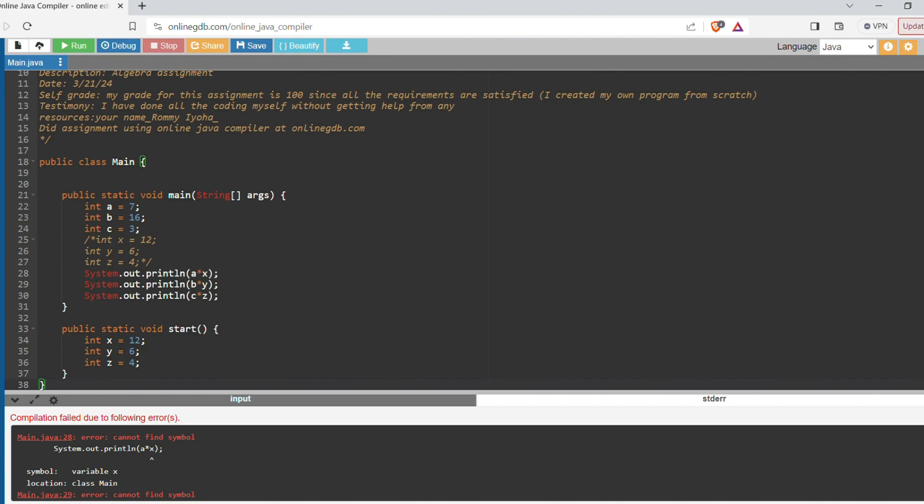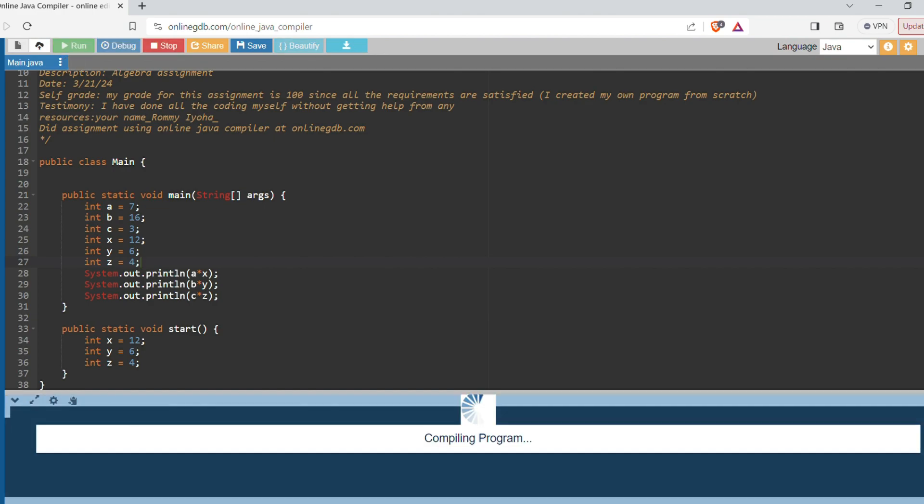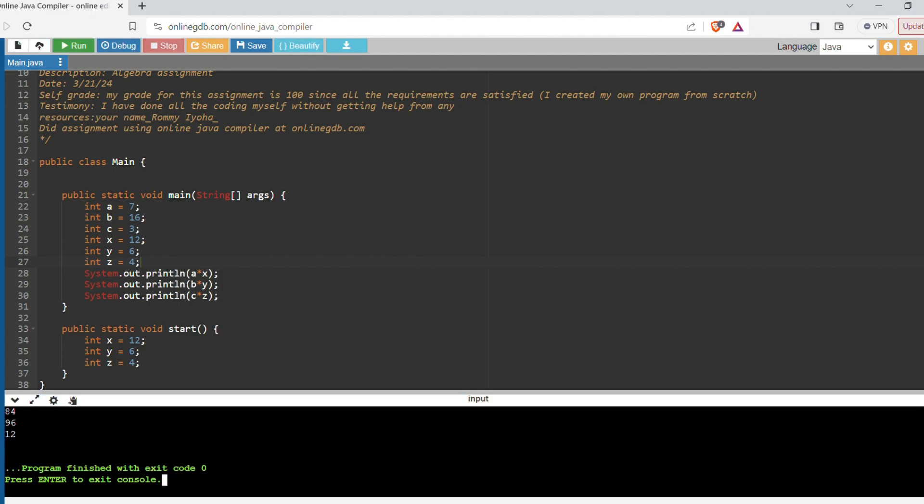So let's fix it. With the comment, I now have all integers within the main method. So now let me try to run. So you see now it runs. You get your a times x, your b times y, and your c times c in the terminal here, the console.